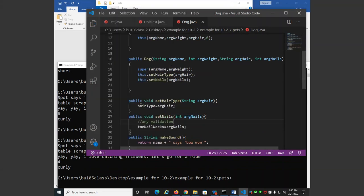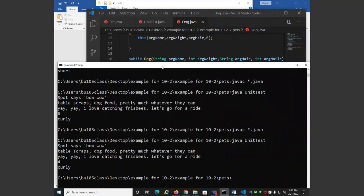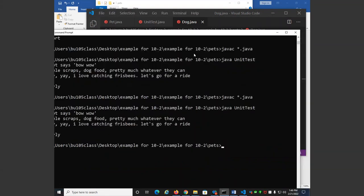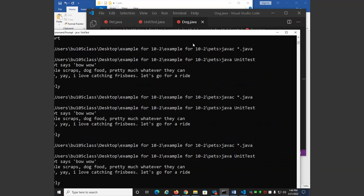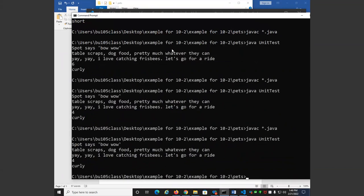Let's make sure I know what I'm talking about and compile this. We can compile, and we get the value that we expected.